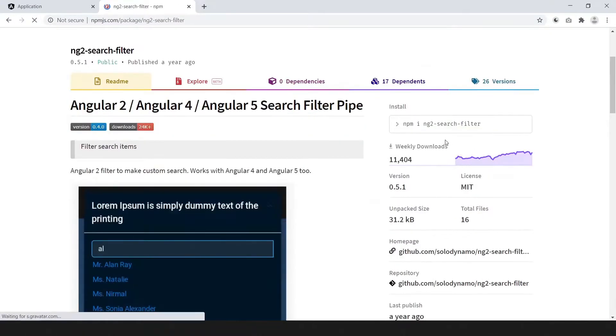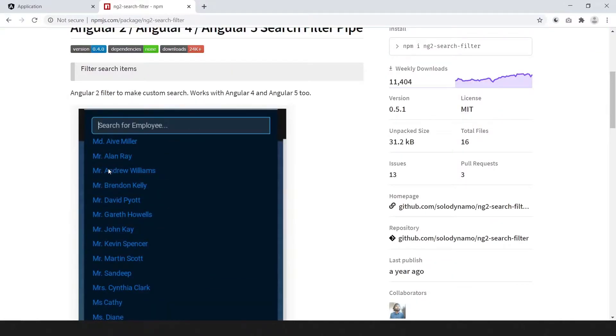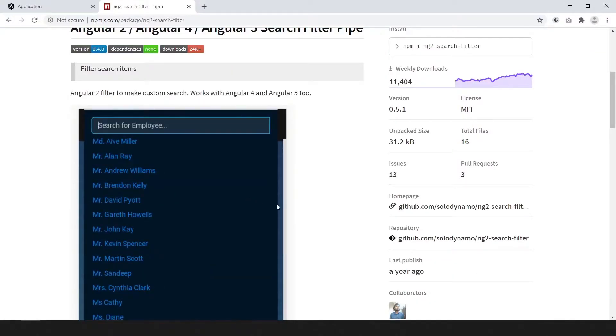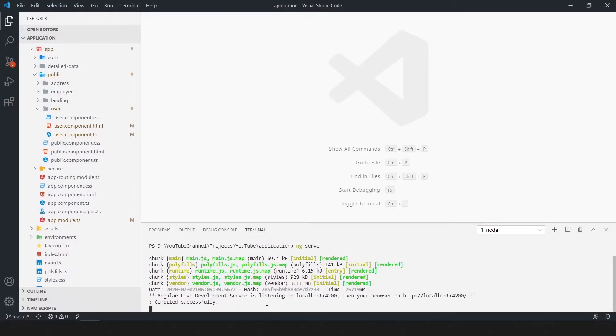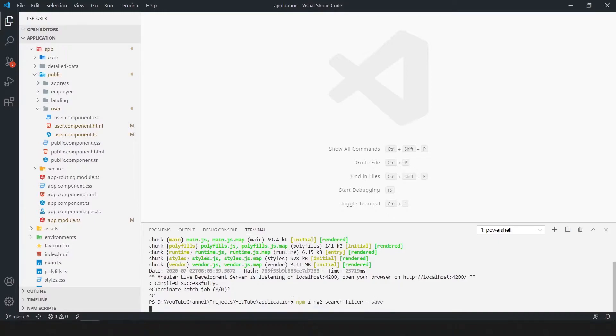Copy the command. You can see here how our search system works. Stop the application. Paste the copied command in terminal and press enter to run the command.